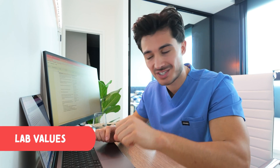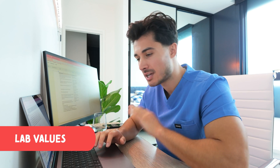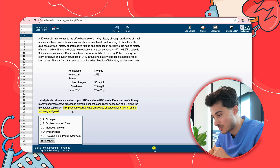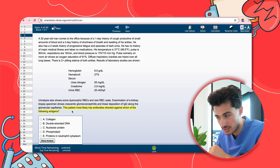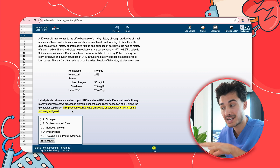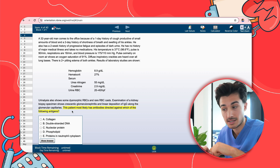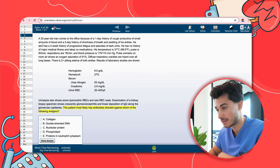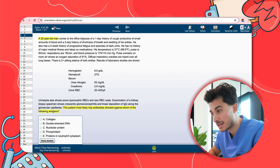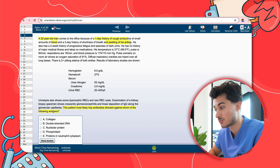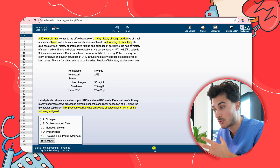This next question is a lab value type question. Applying our general principles, read the last sentence: 'This patient most likely has antibodies directed against which of the following antigens?' So this is a second-order question — we need to identify the diagnosis and then know what antibodies are directed against which antigens. We have a 32-year-old man with a one-day history of hemoptysis and a two-day history of shortness of breath and swelling in his ankles — already some pulmonary involvement.